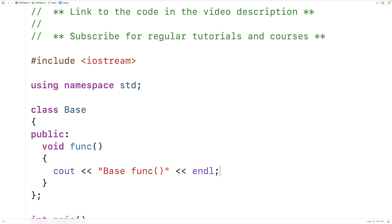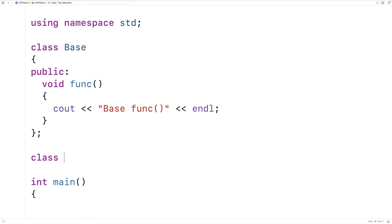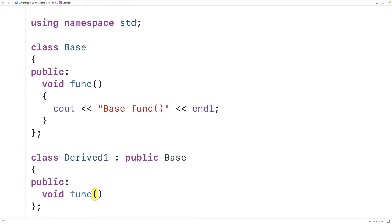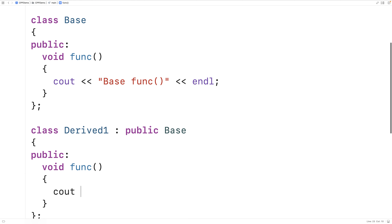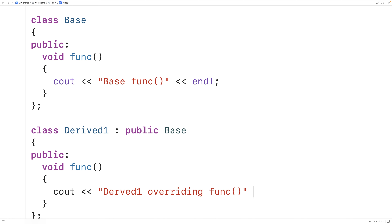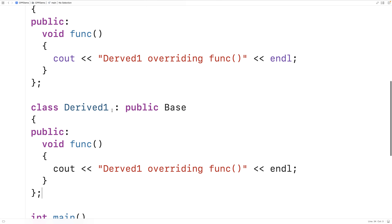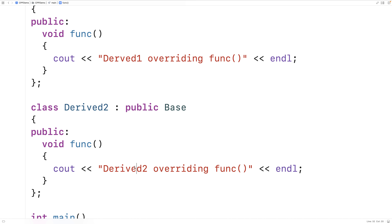Then we'll make two derived classes of this base class. Class derived one is going to inherit from this base class and will override func, outputting 'derived one overriding func' followed by a newline. We'll make a second derived class as well — derived two — which similarly overrides func.